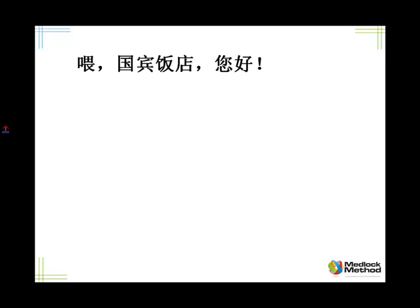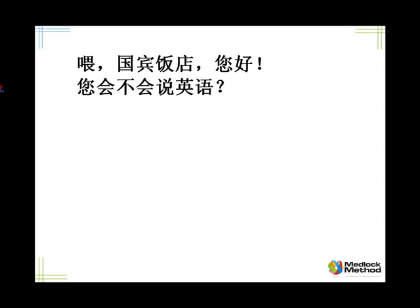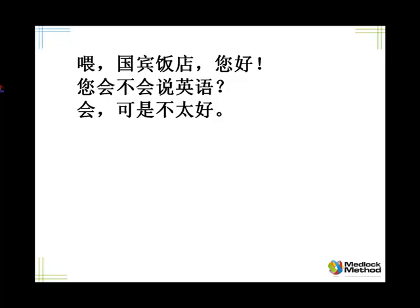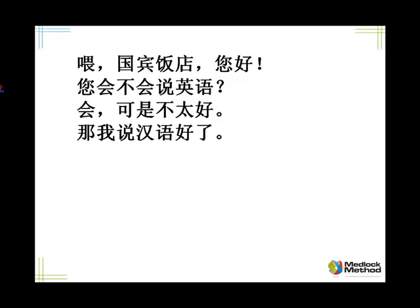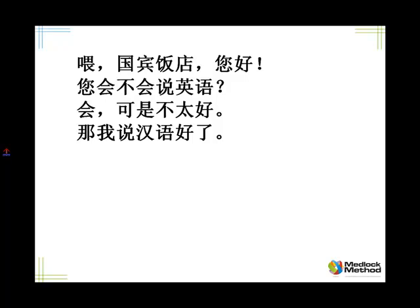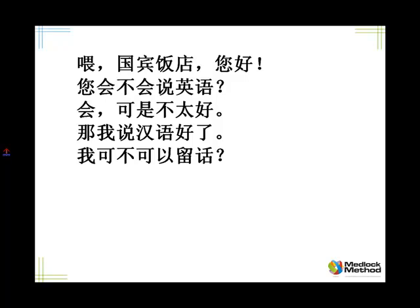Don't forget 您好 — being polite. Ask me: can you speak English? 您会不会说英语？ Tell me yes, but not very well: 会，可是不太好。 Tell me: in that case, I'll speak Chinese: 那我说汉语好了。 You can also say 那我说普通话好了. Ask me: can I leave a message? 我可不可以留话？ Say yes, for whom? Which room? 可以，给哪位几号房？